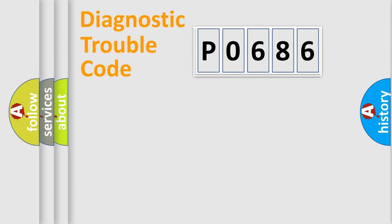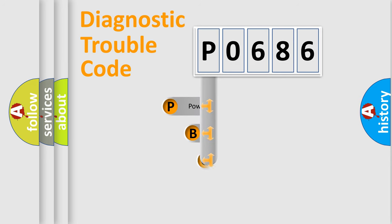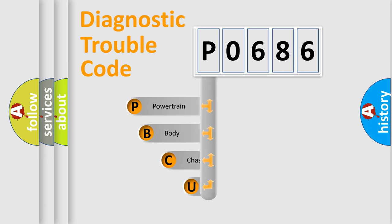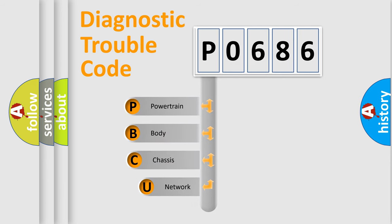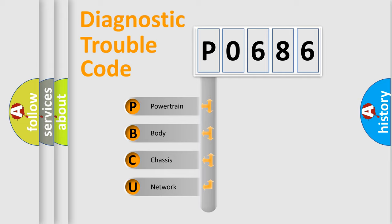Today we will find answers to these questions together. Let's do this. First, let's look at the history of diagnostic fault code composition according to the OBD2 protocol, which is unified for all automakers since 2000.